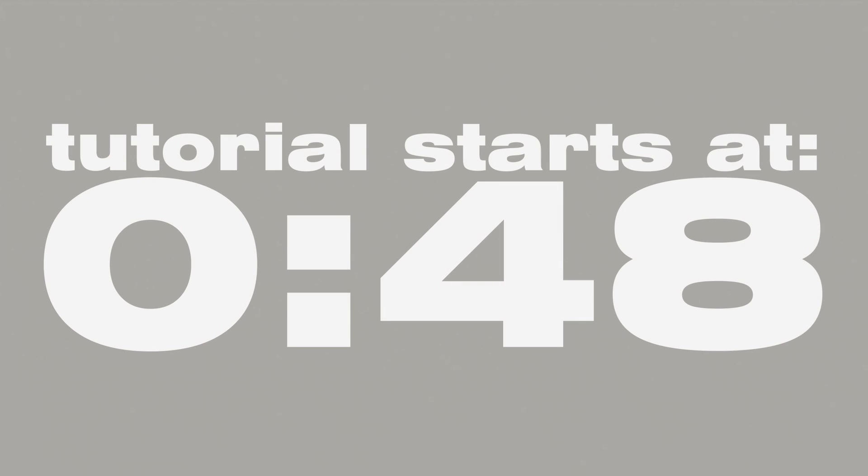First, I want to go over what we're going to be making. You can feel free to skip this if you want. The timestamps for where the tutorial starts are on the screen.